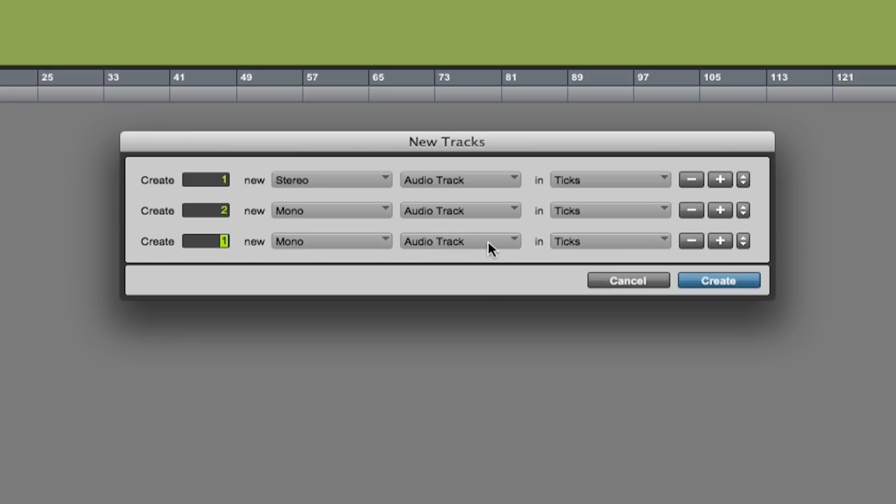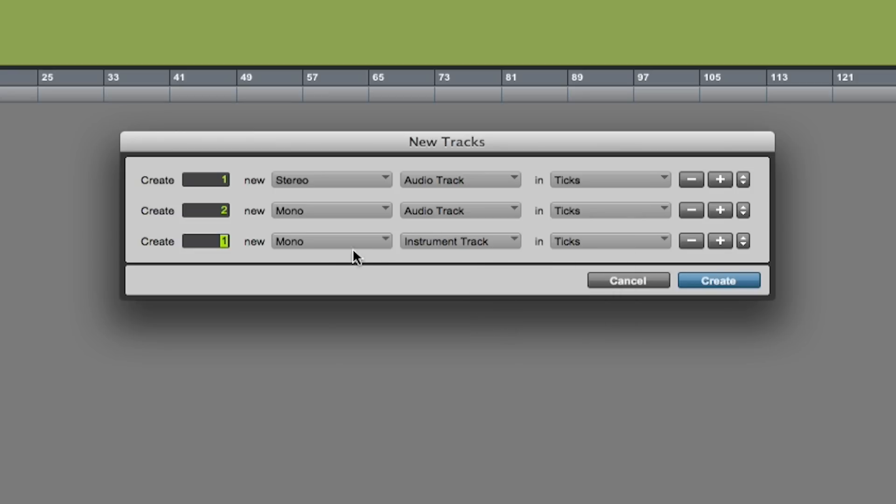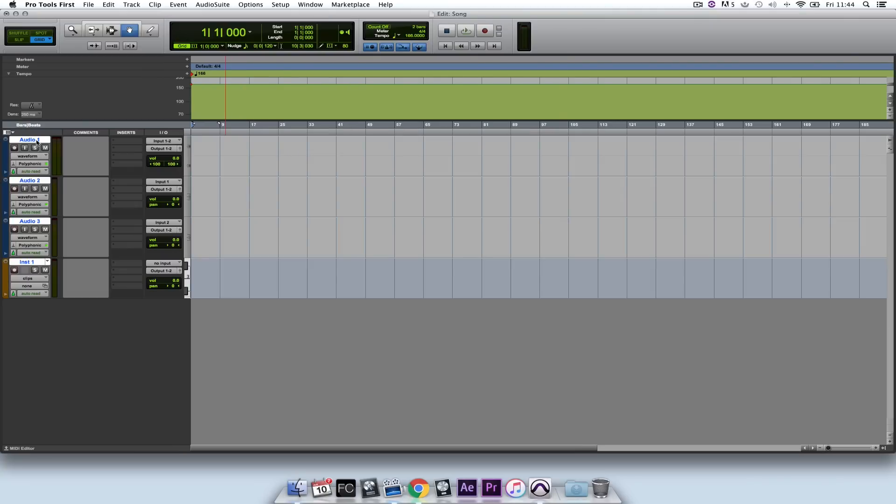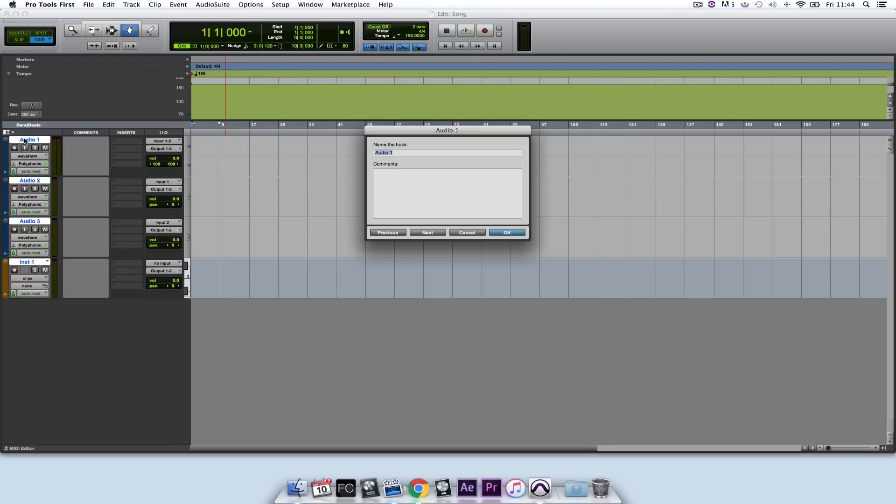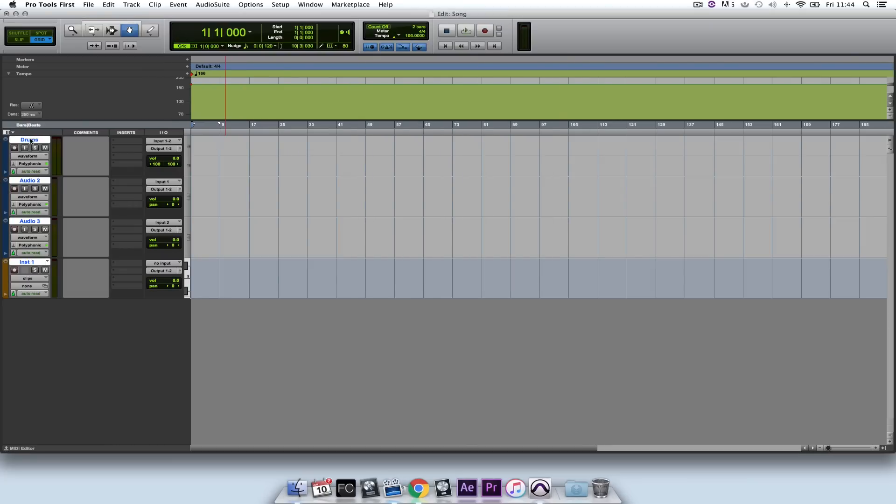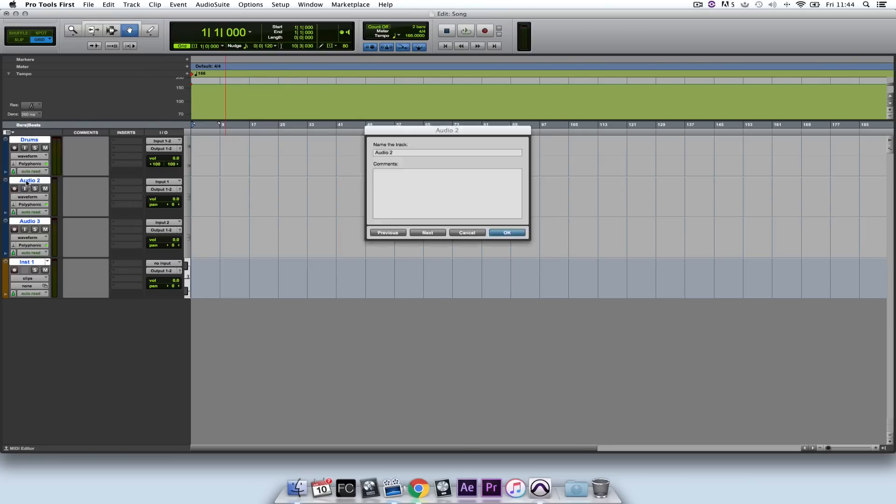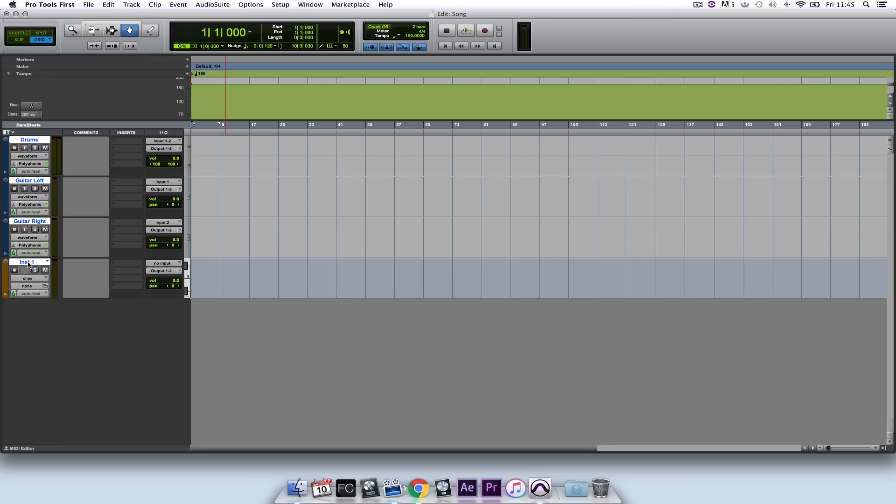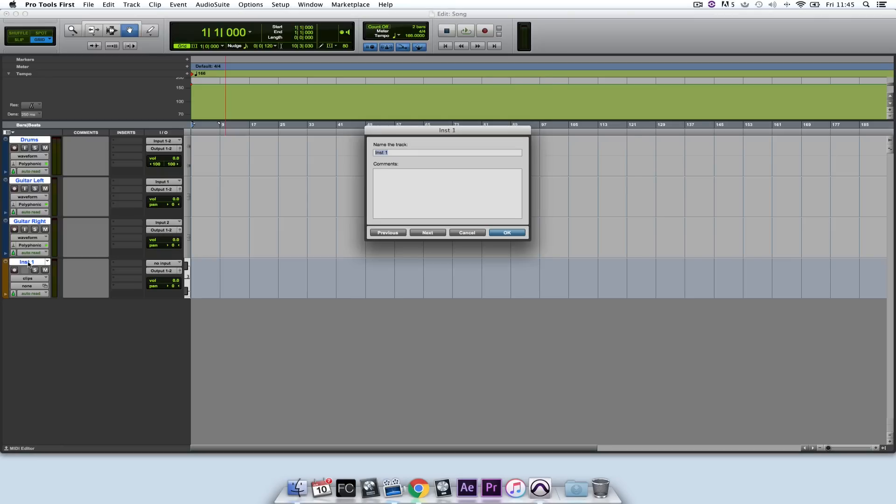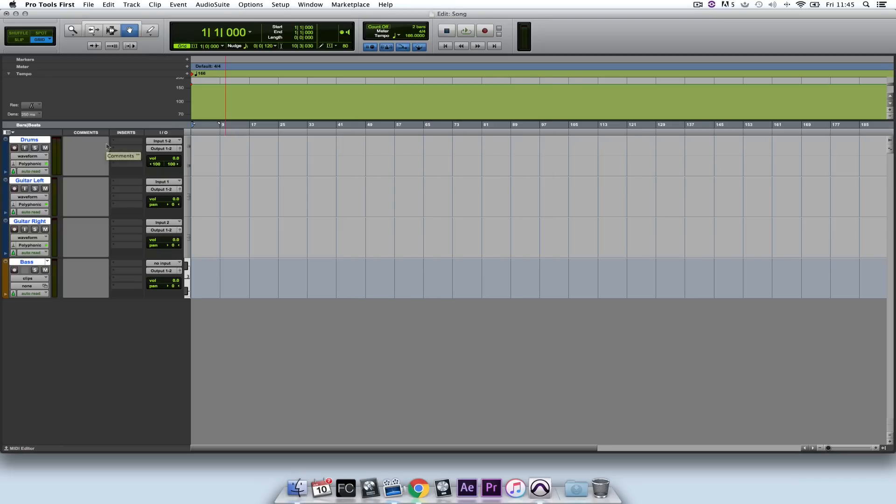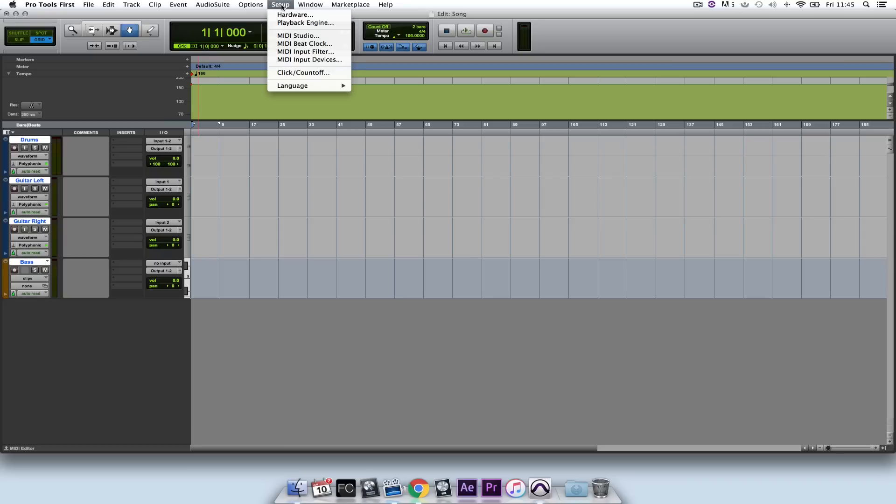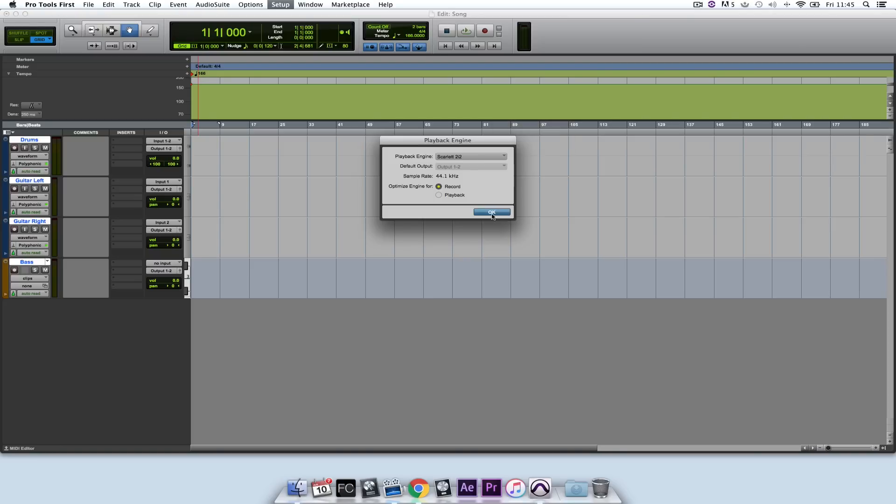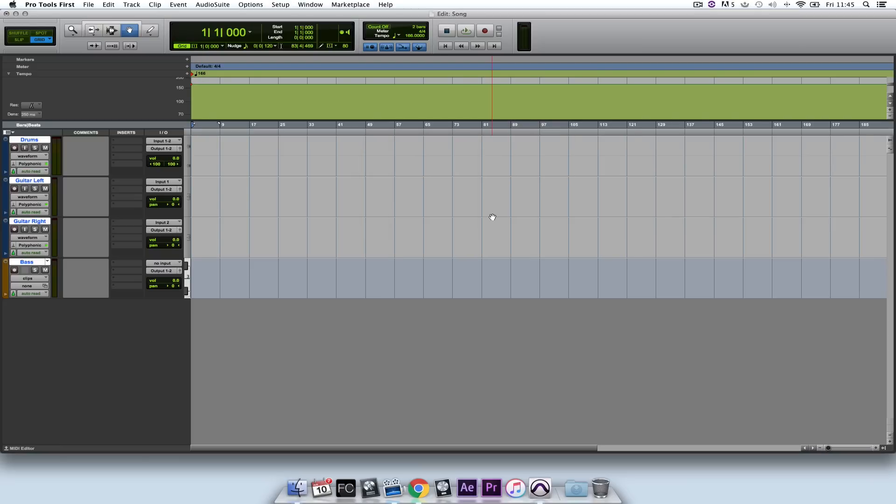And finally I want an instrument track because I'm going to program in a bass line. When I'm ready I hit Create and I'll label these accordingly: Drums, guitar left, guitar right, and bass. Incidentally I need to check in Setup menu and Playback engine that the 2i2 is set as a playback engine. If it's not you need to select it from the drop down menu and Pro Tools will restart. This is set correctly so I'm going to click on OK.